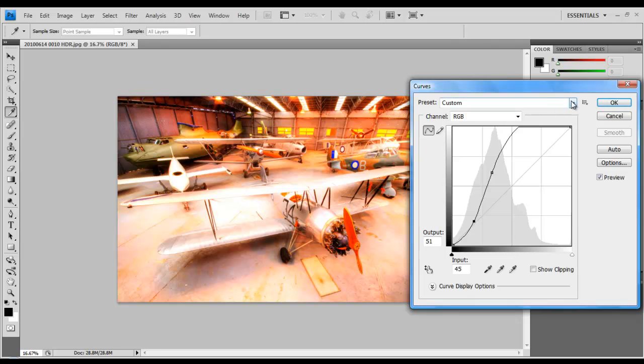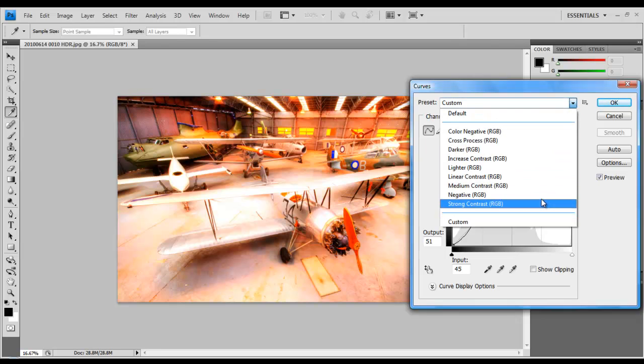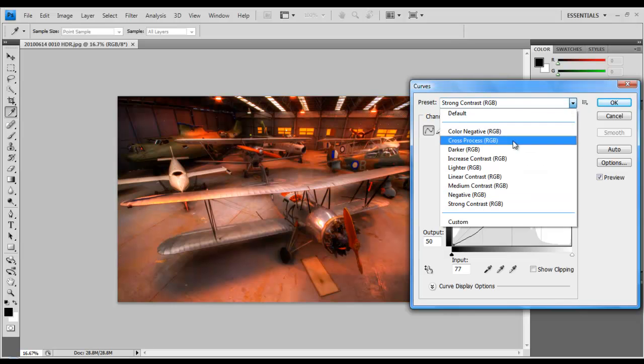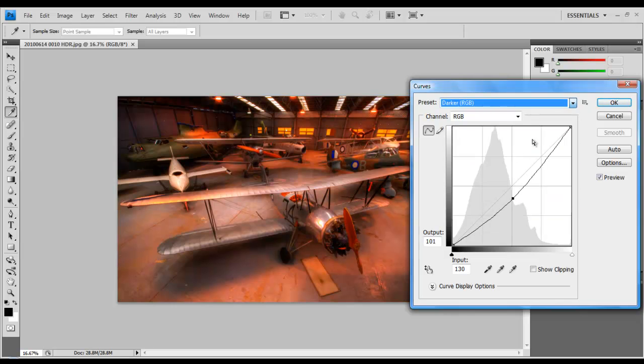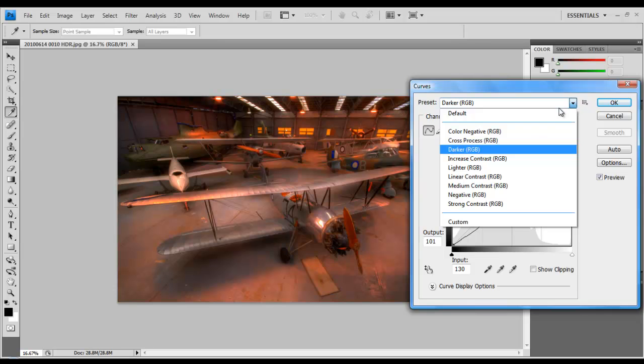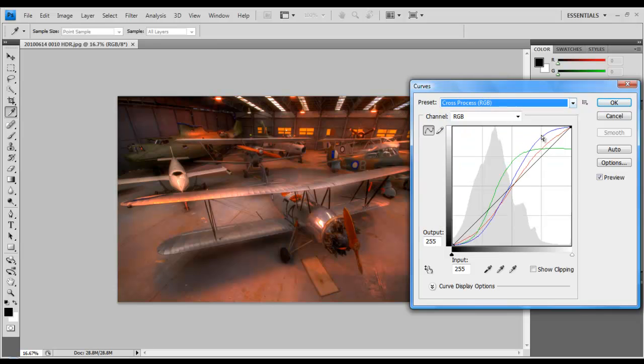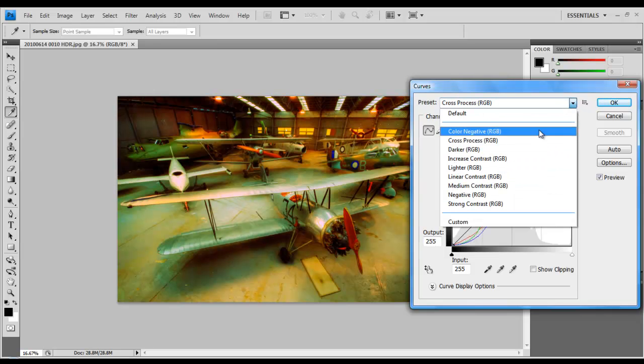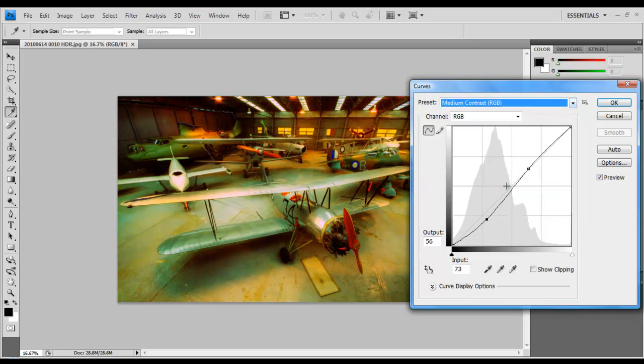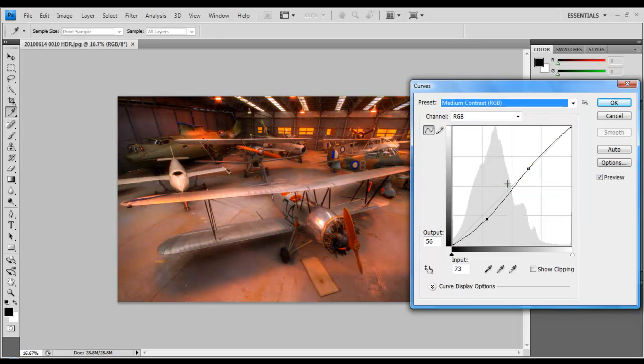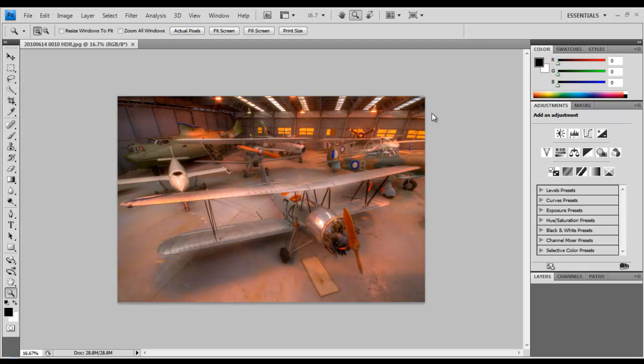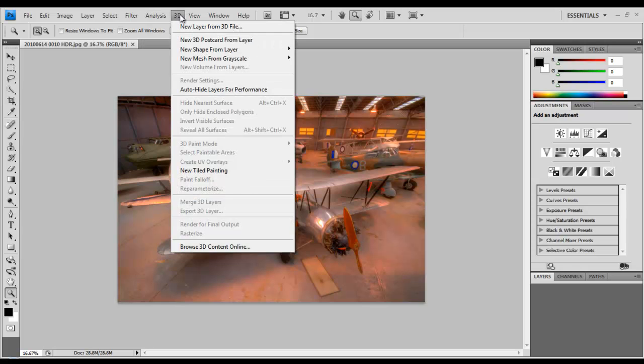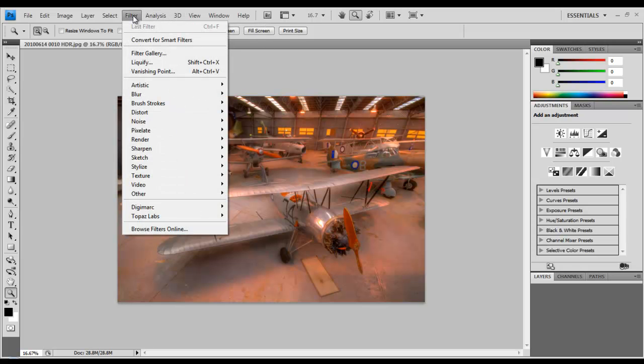Photoshop 4 actually does give you options to preset the kind of curves that you want to look at. It depends really on what look you're going for. I actually wanted something that was going to really add a lot of oomph, and rather than going through this whole process of putting in curves manually, I invested in a set of plugins from Topaz Labs.